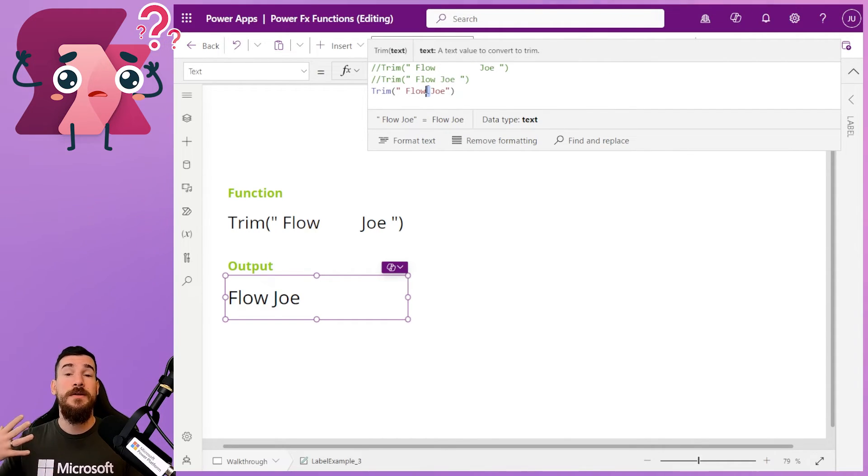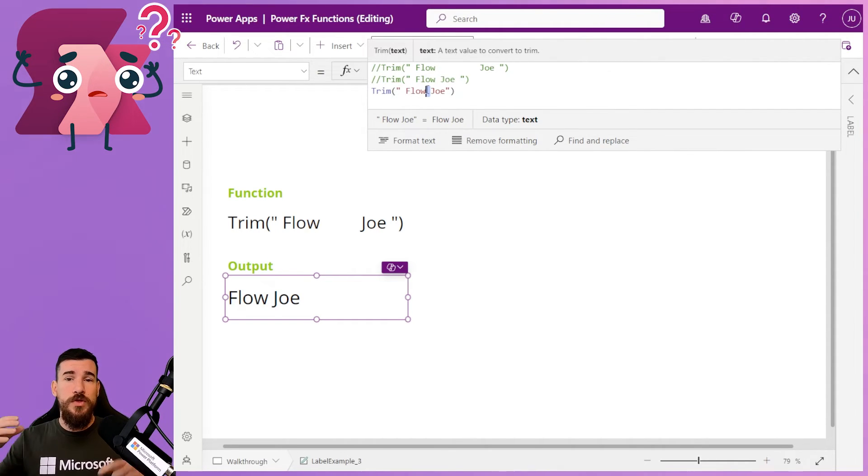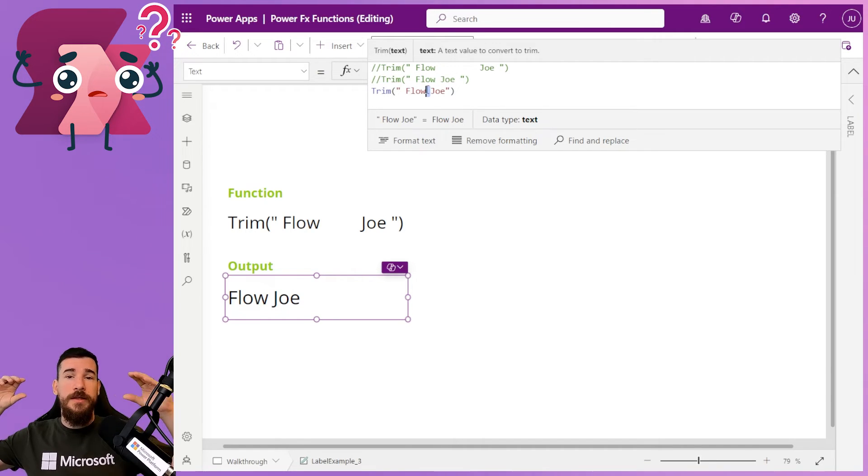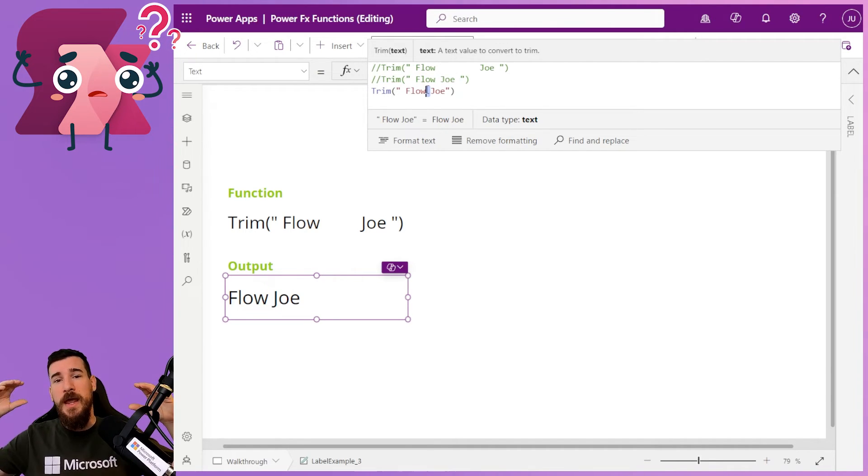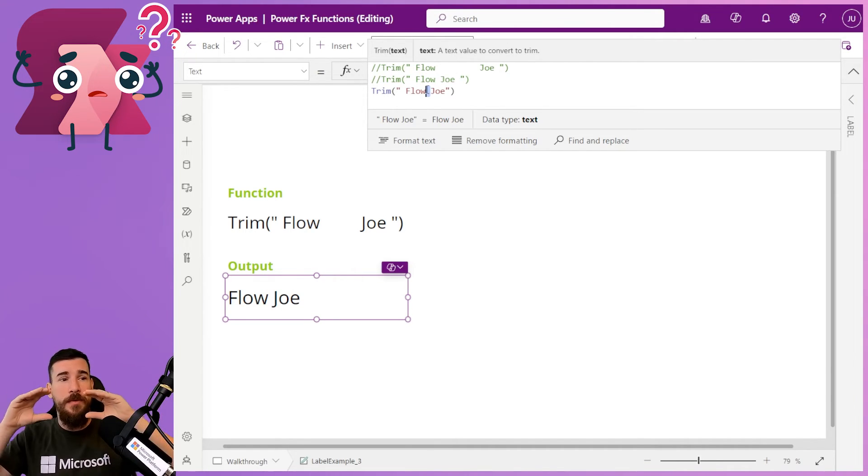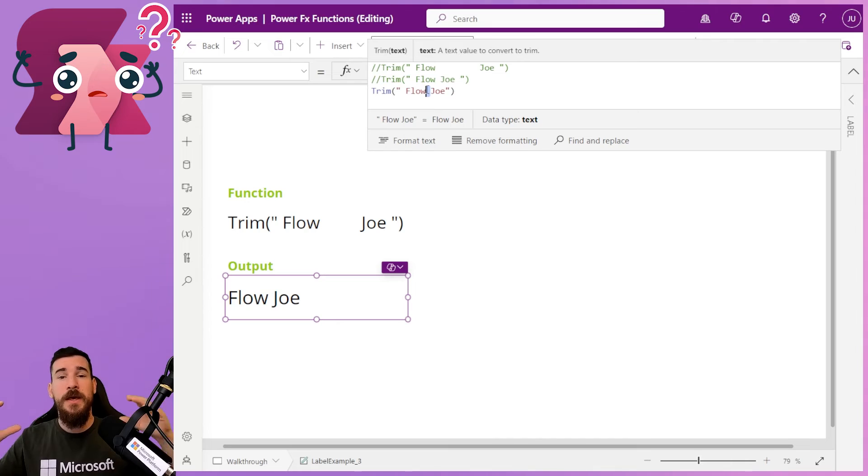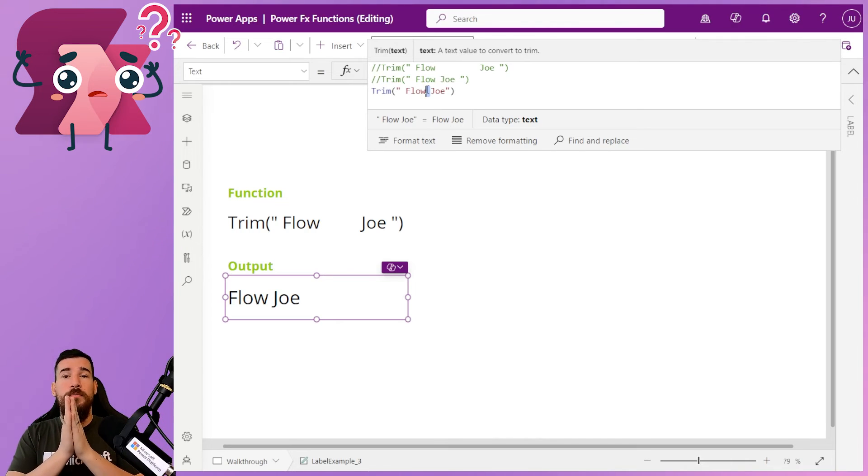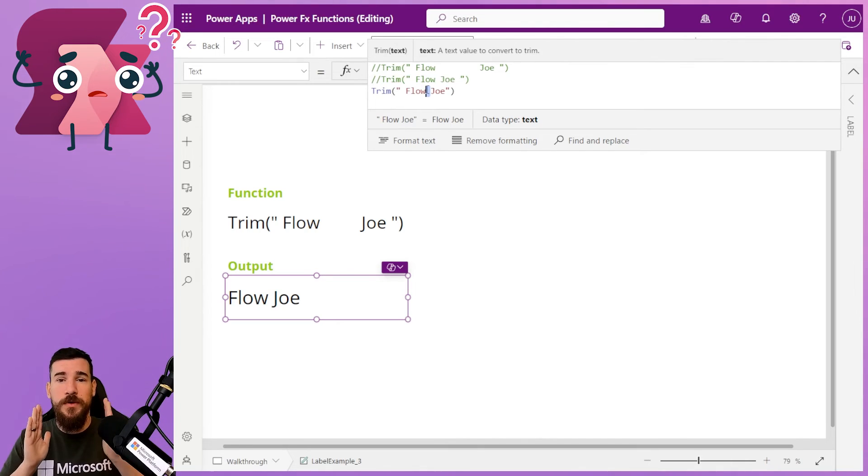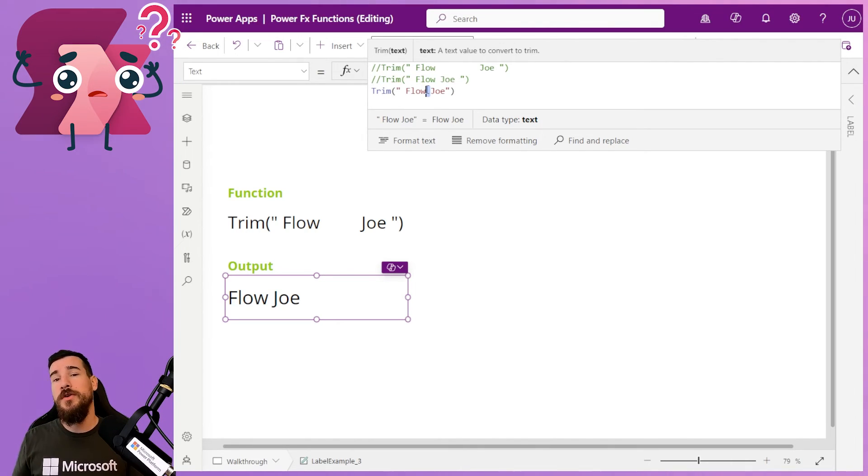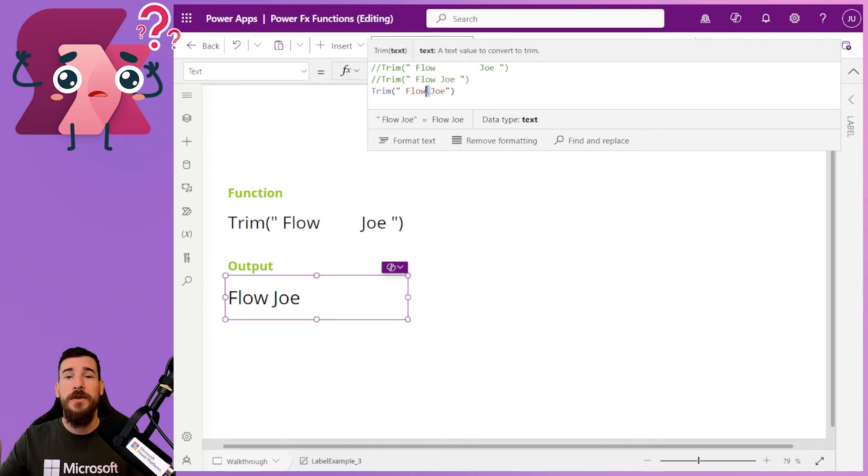Now, there is another function that will just focus on the start and the end spaces. So if you've got multiple spaces between words that you want to keep, you're going to want to look at that other function.